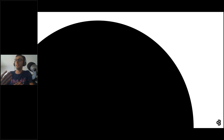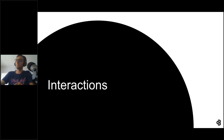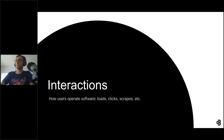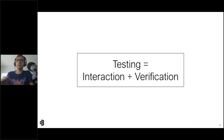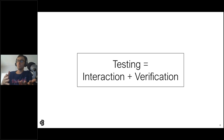To start, let's define that big 'I' word I keep tossing around — interactions. Simply put, interactions are how users operate software. For this talk I'll focus on web UI interactions like clicking buttons and scraping text. Interactions are indispensable to testing. The simplest way to define testing is interaction plus verification — you do something and you make sure it works.